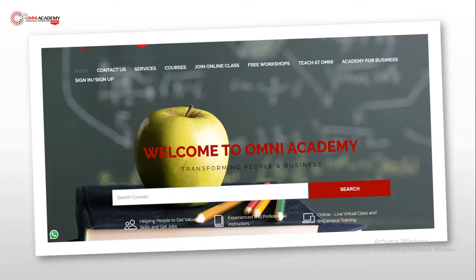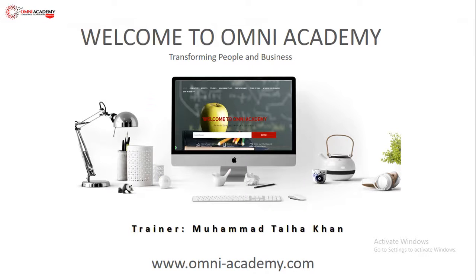Assalamualaikum and welcome to Omni Academy. I hope you will be good. My name is Muhammad Allah Khan.